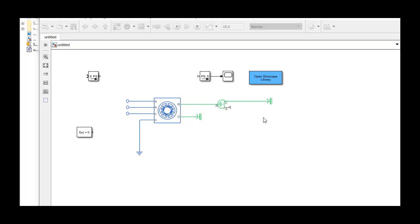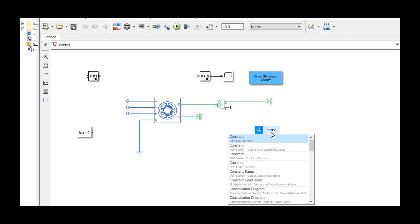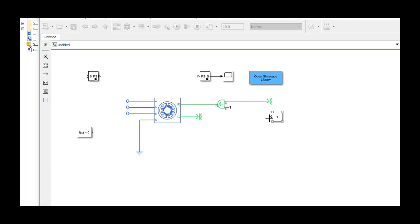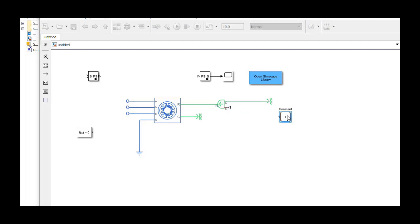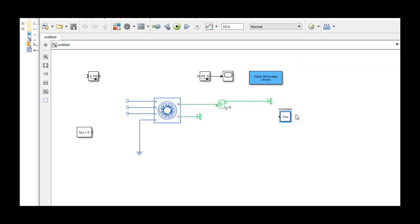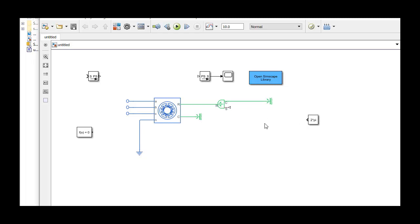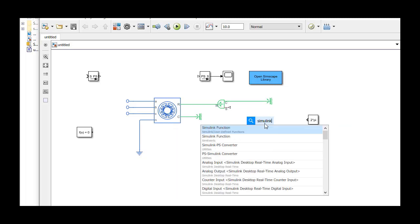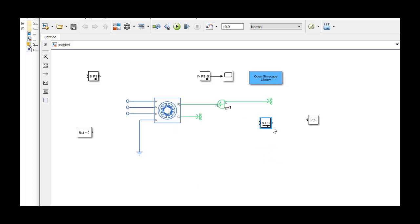The velocity source block has a second input, which is a physical signal. In order to make the motor rotate at a constant speed, we'll input a constant value to the block. This block outputs a Simulink signal. We need to convert it to a physical signal by using the Simulink PS converter.